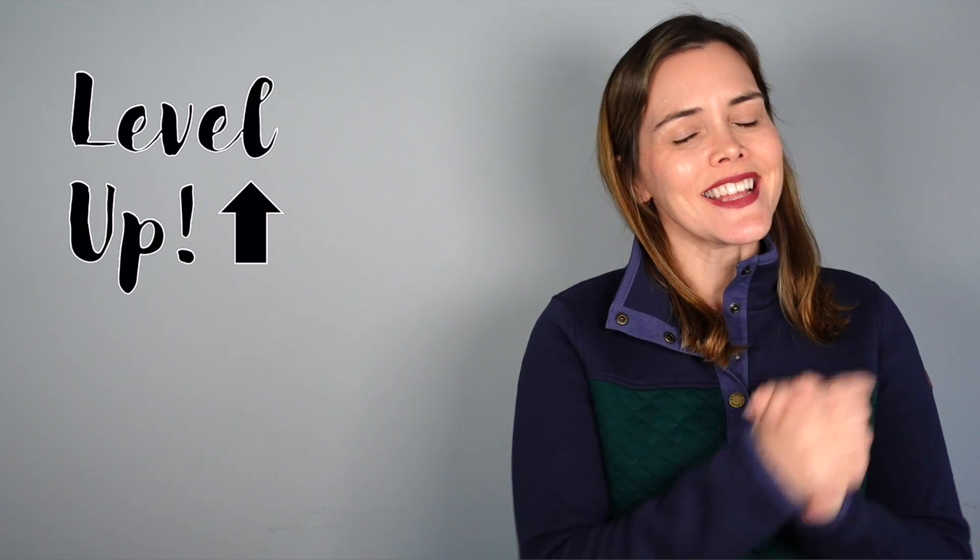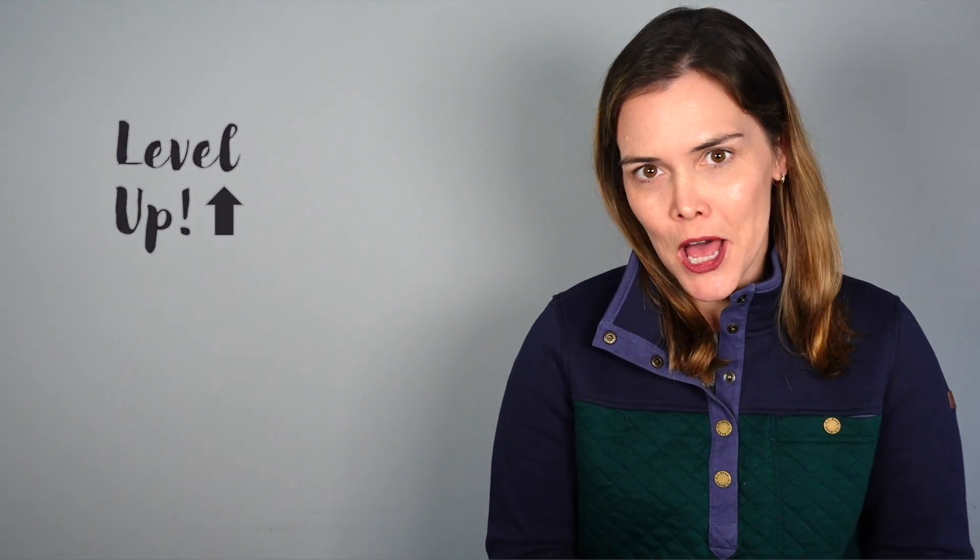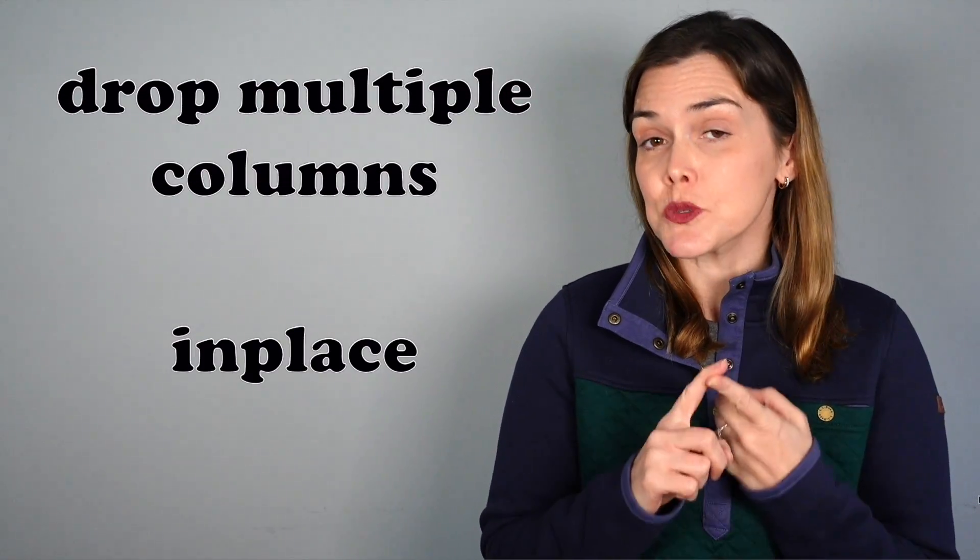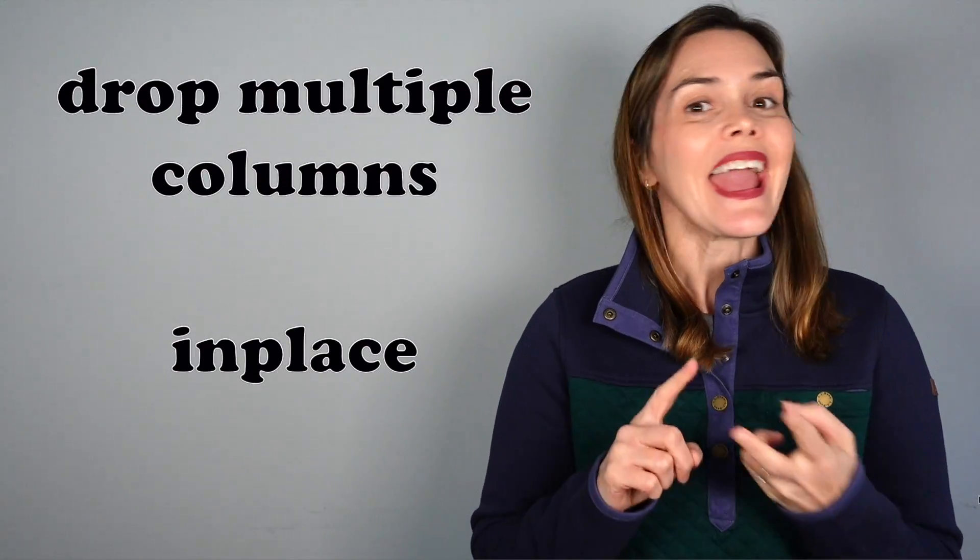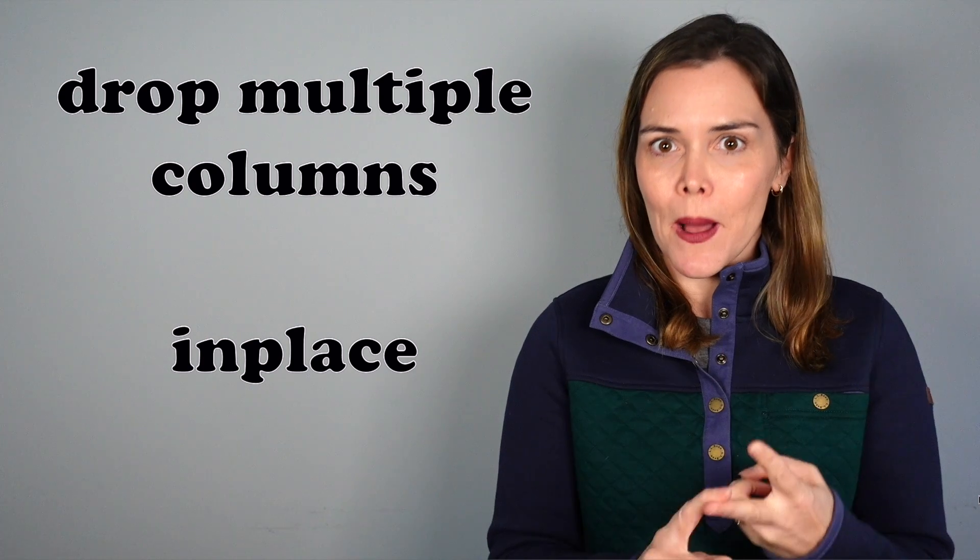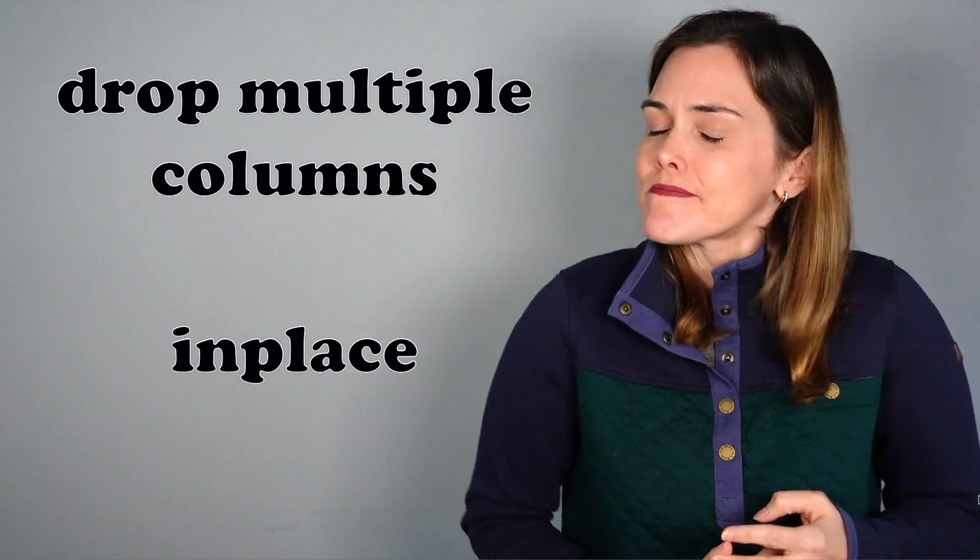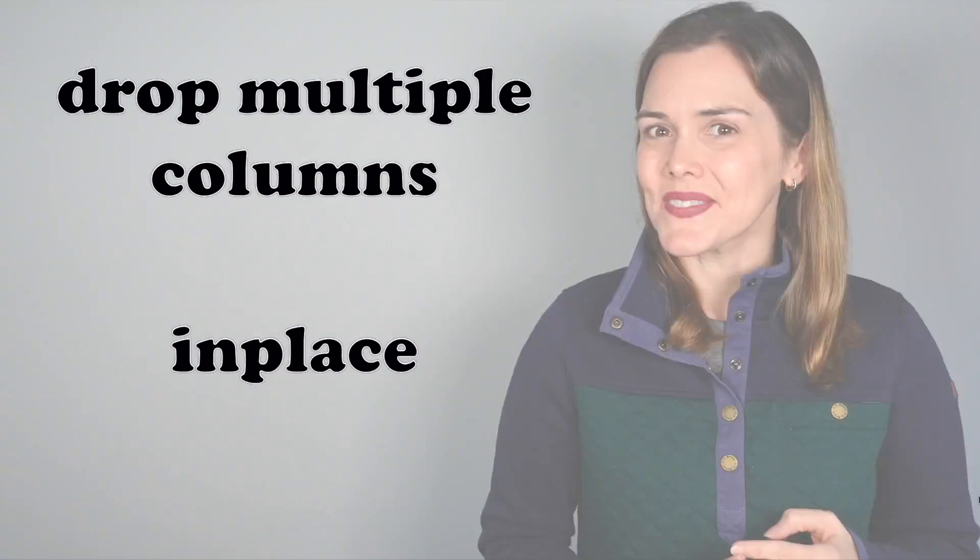Now that you've got those basics down, let's go ahead and level up. We're going to take a look at these additional options so that you can make your changes permanent and that you can drop multiple items at once.